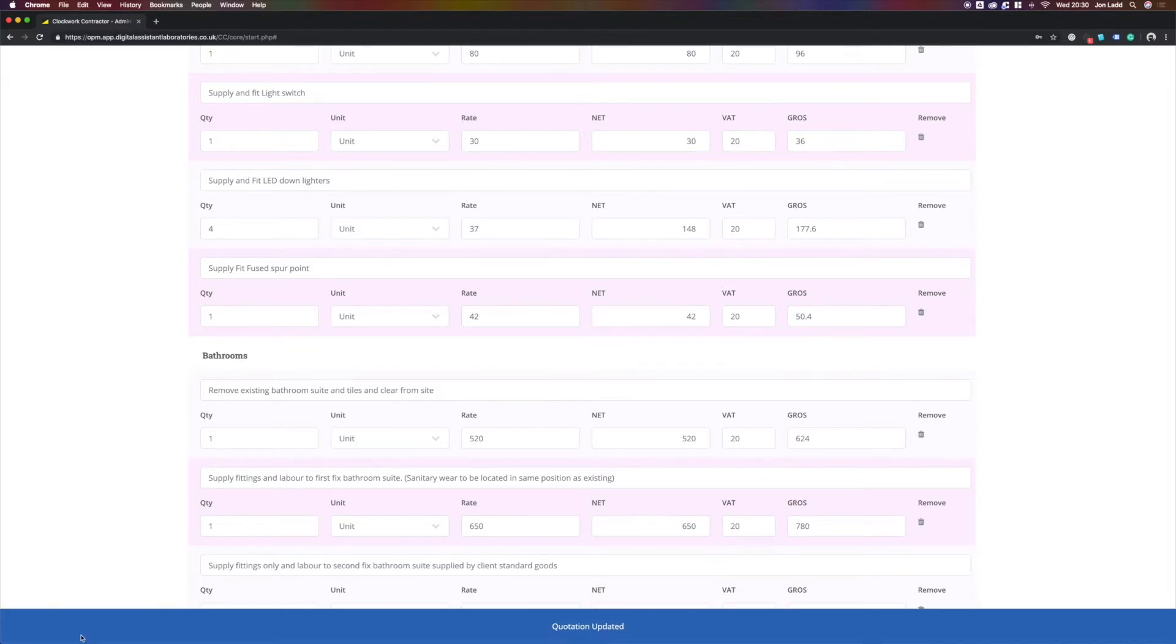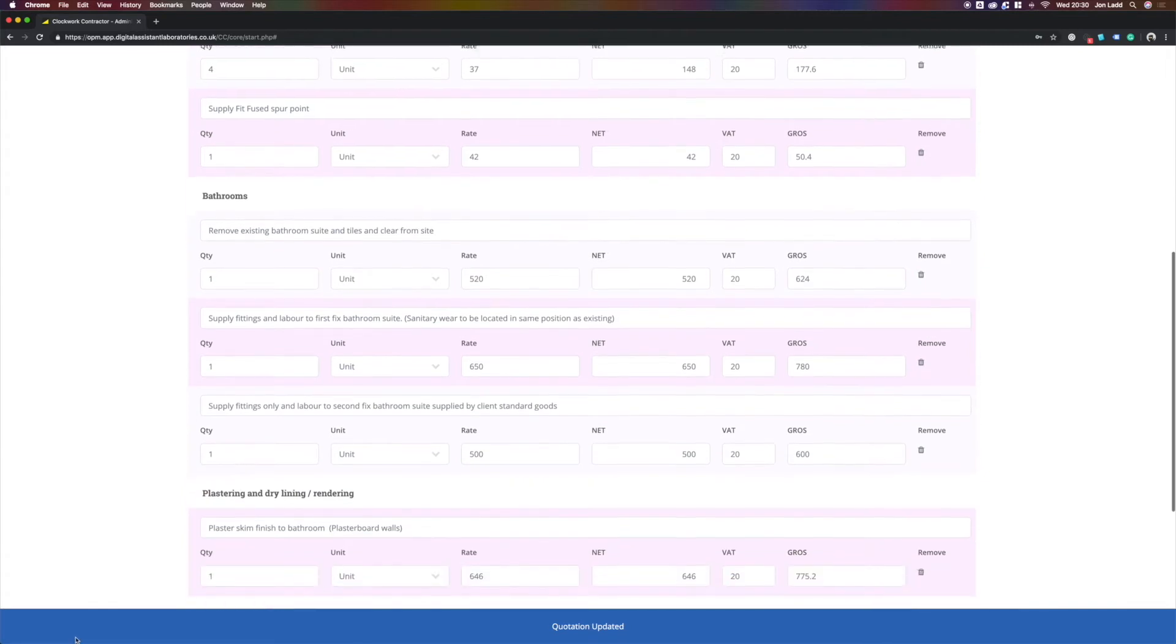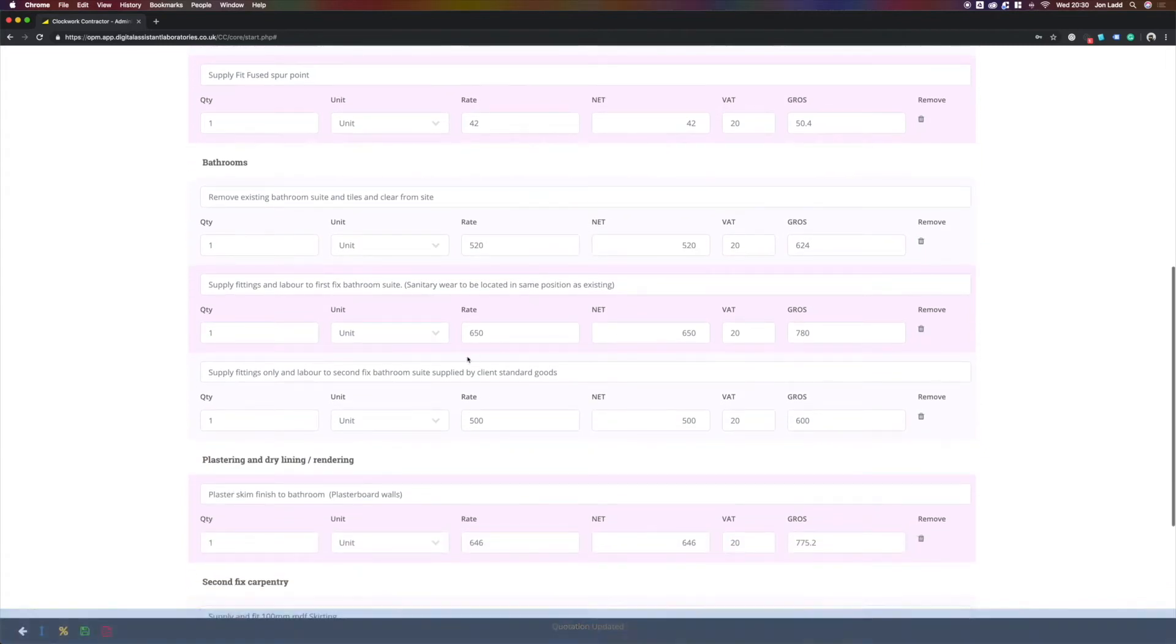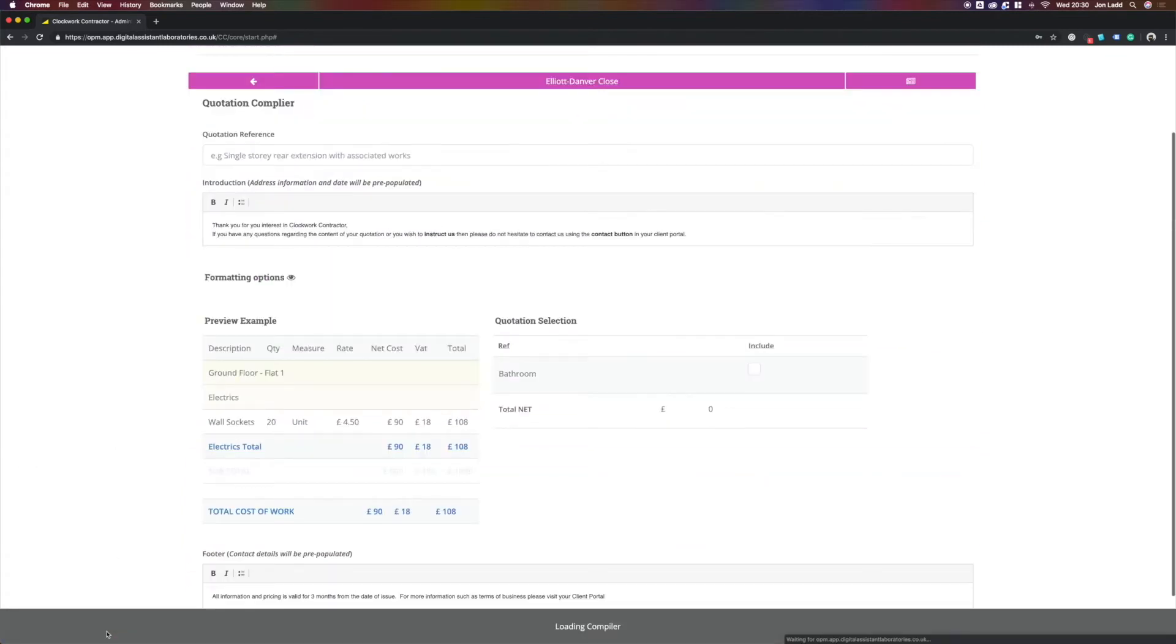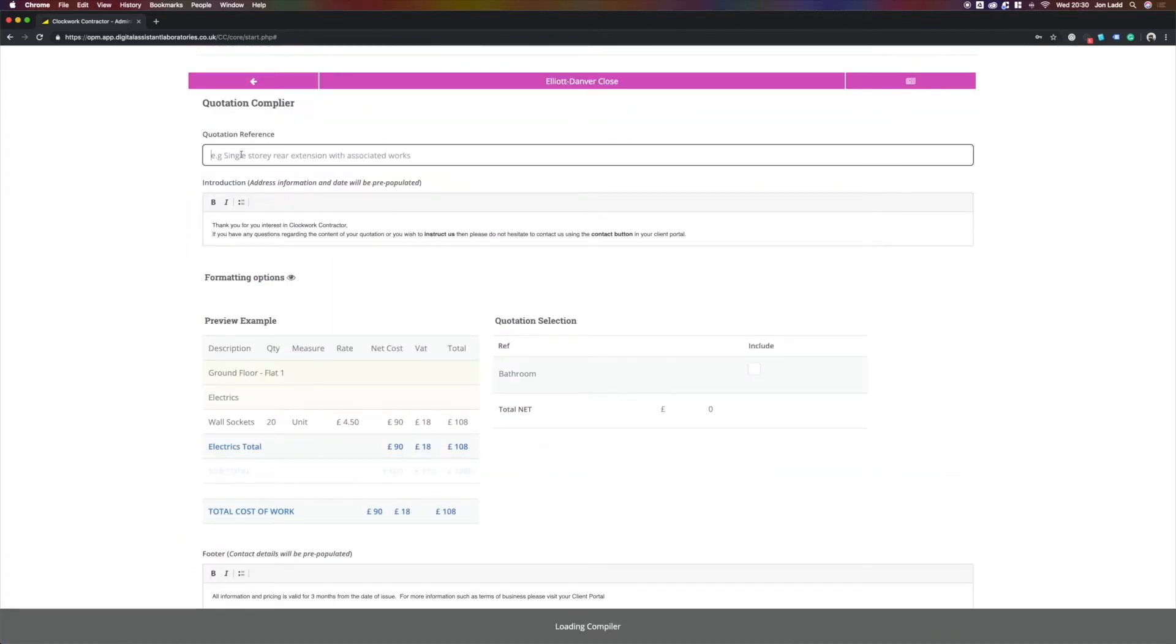At any point, any of these details can be edited. When we generate our quotation, we just re-enter our reference.